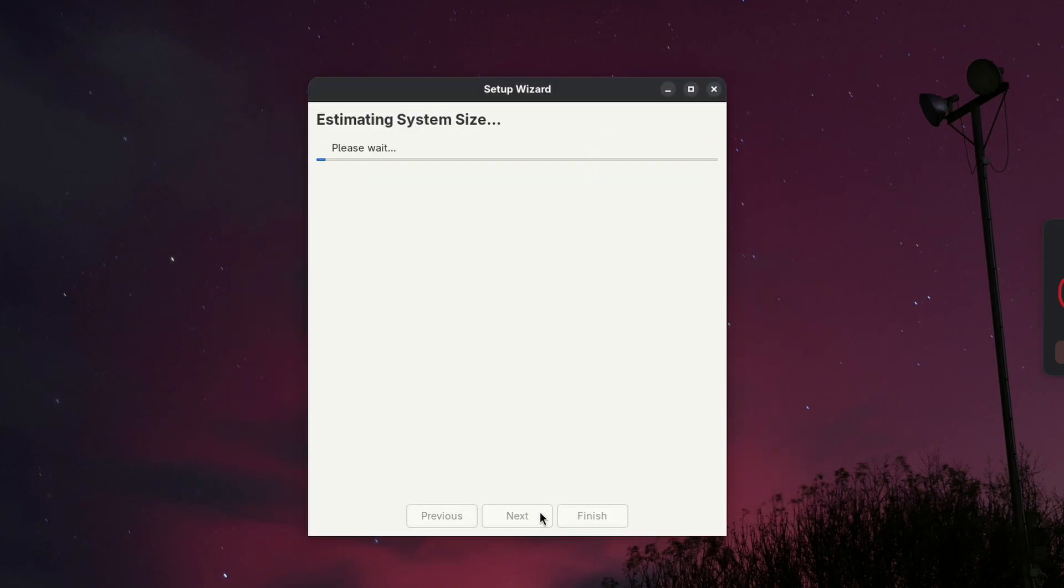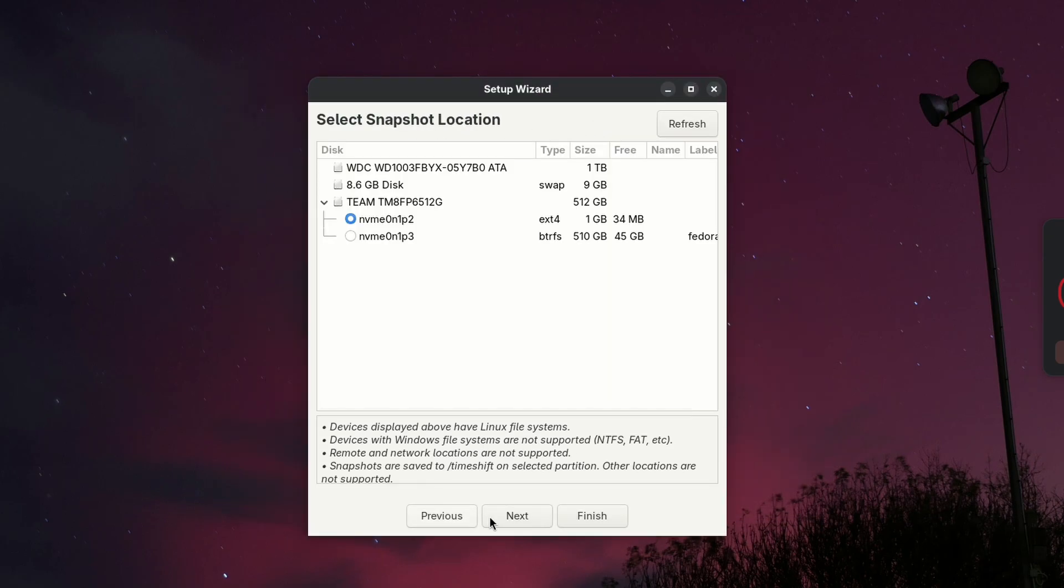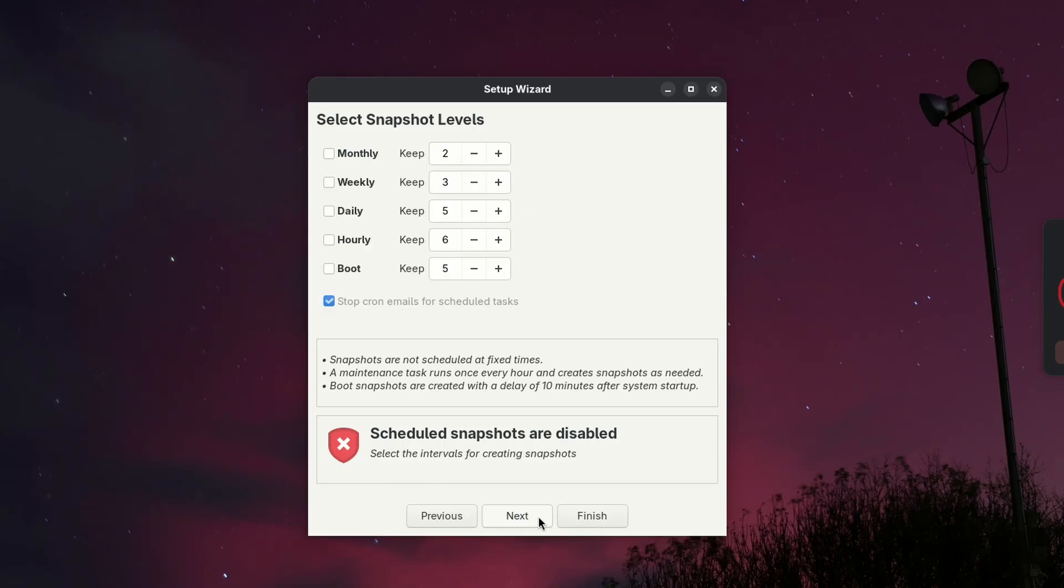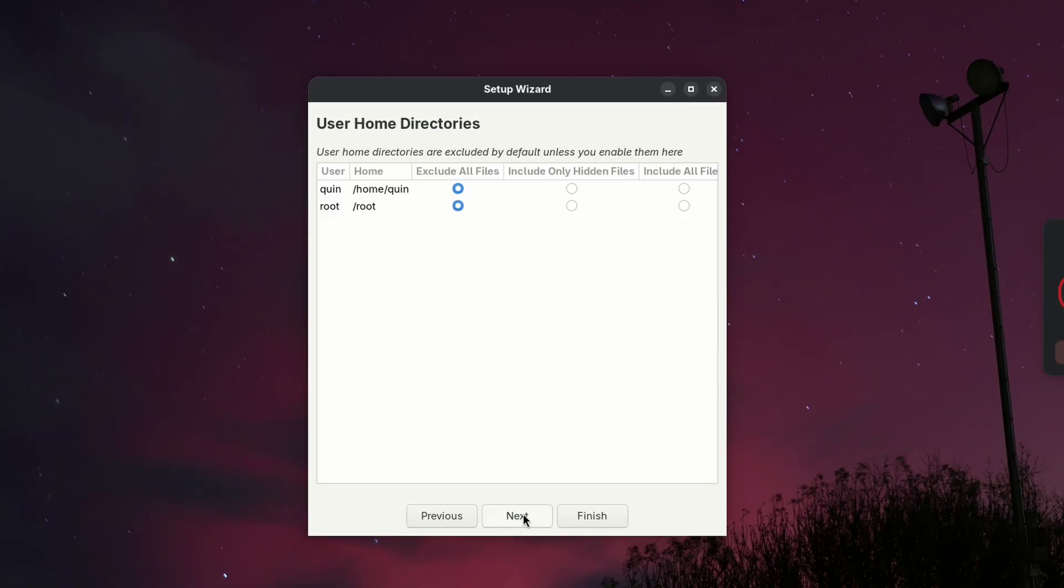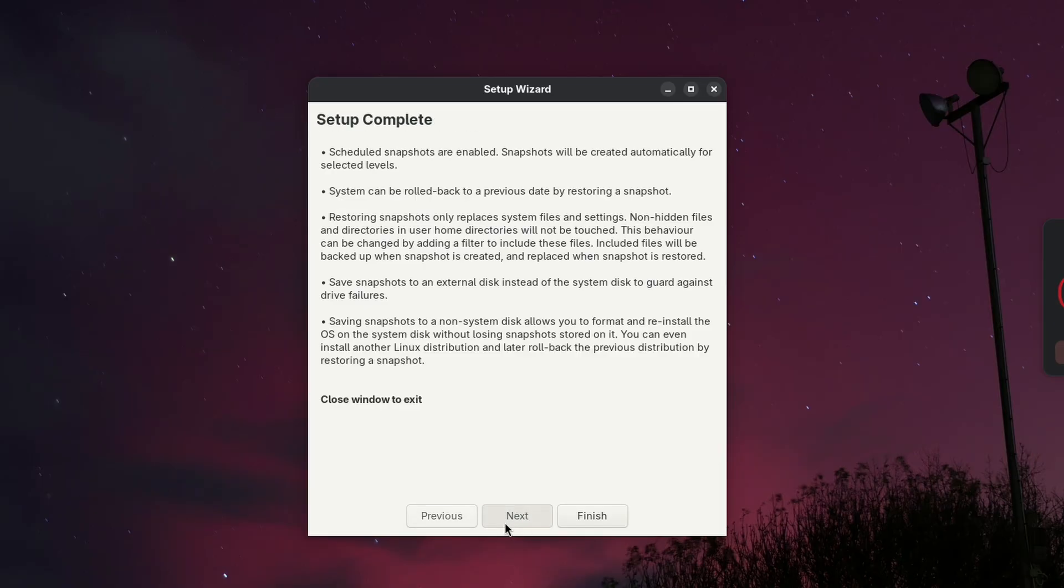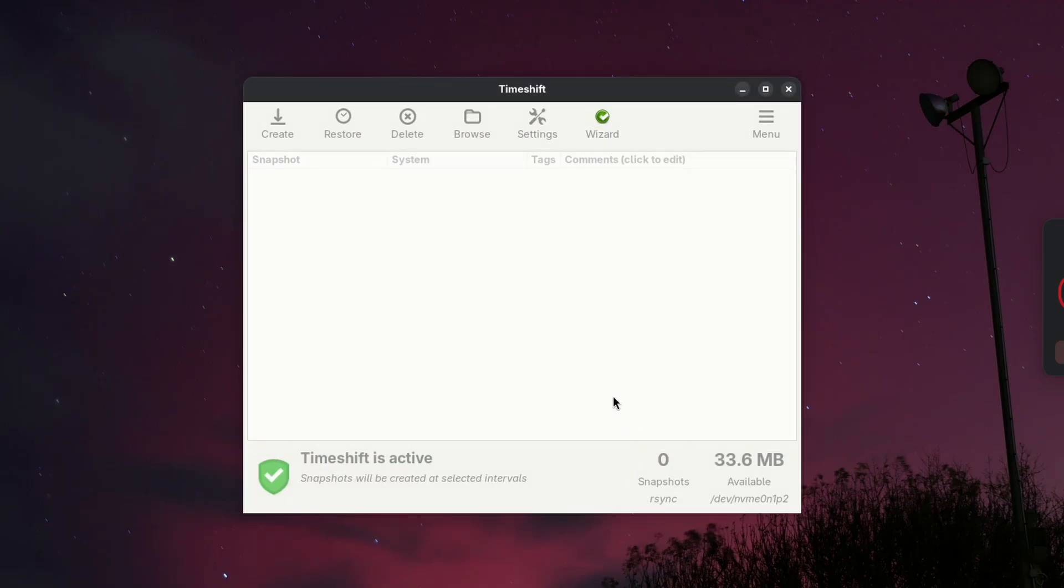It can help you recover from bad updates, accidental file deletion, or broken configs. Something I've messed up on multiple occasions. It has a nice graphical interface with clear options, and can run daily, weekly, or monthly.